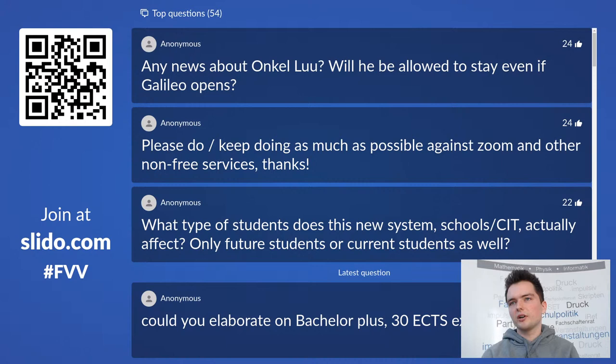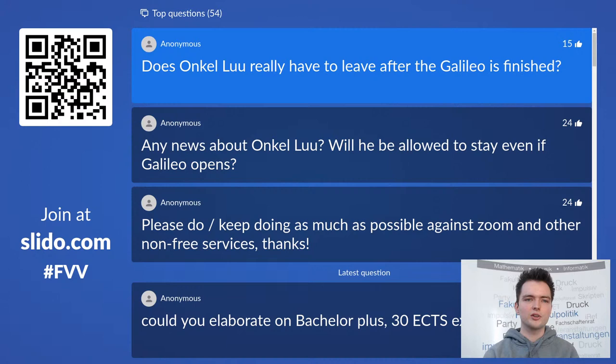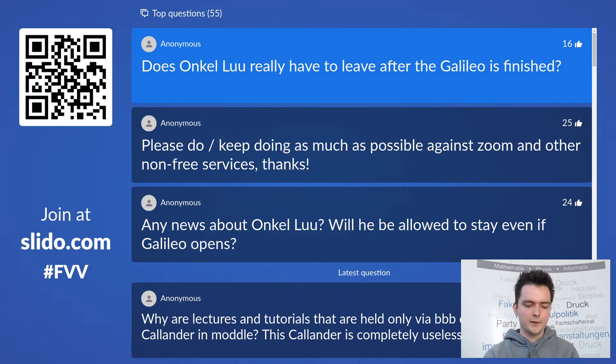Any news about Lou — will he be allowed to stay even if Galileo opens? As far as I know the situation hasn't changed. There are contracts with Galileo that prohibit this, so he can extend his contracts until the opening finally takes place, but after that he will probably be gone.